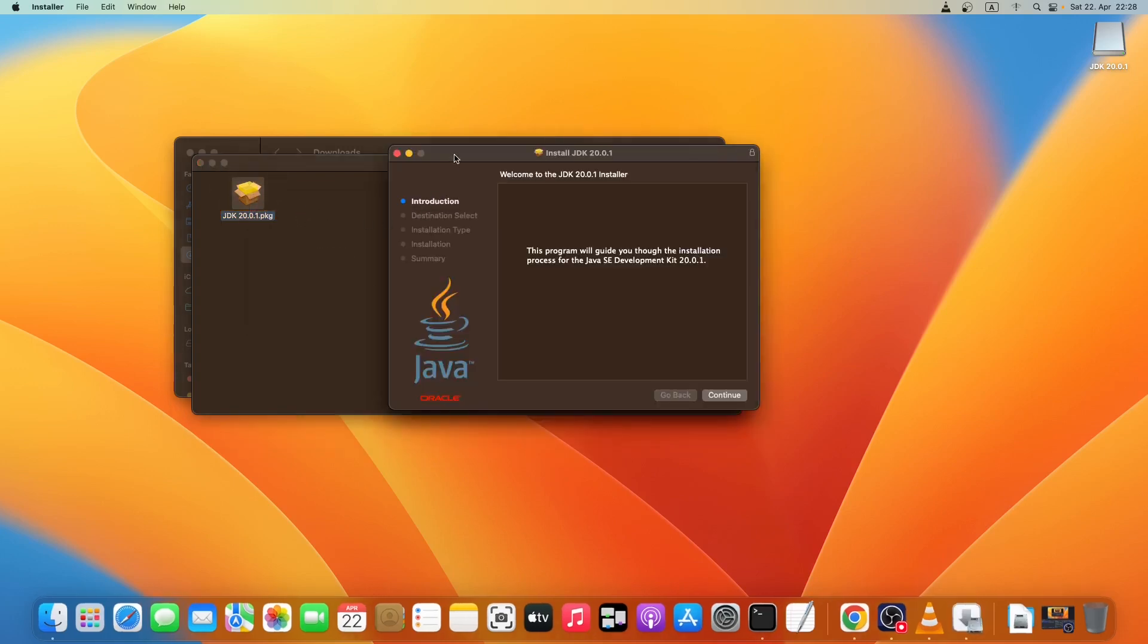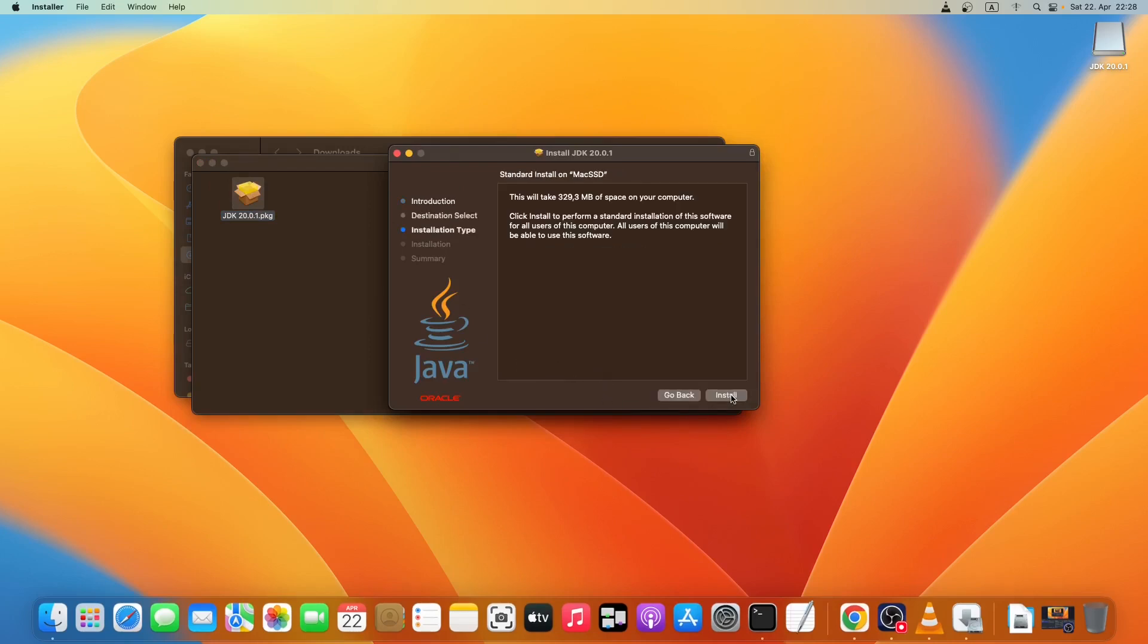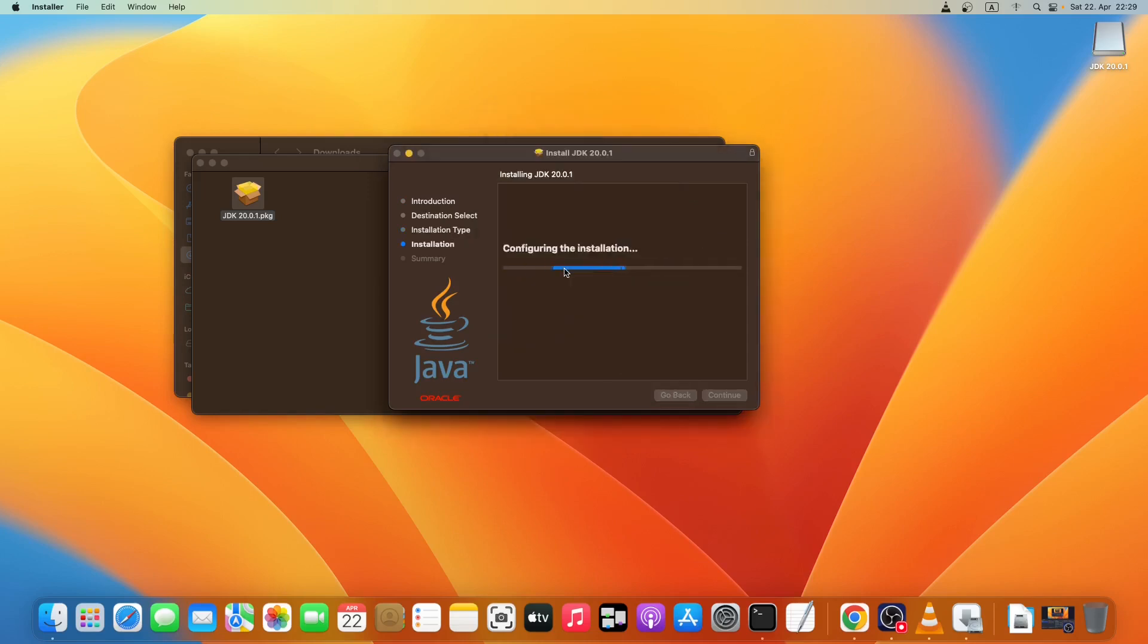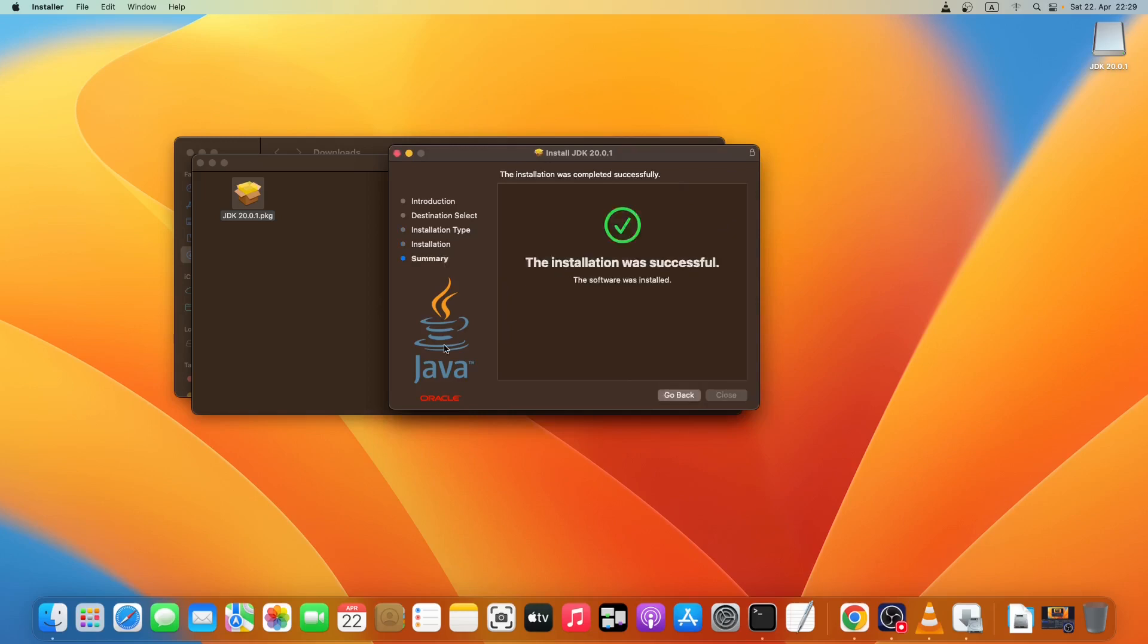Now this is the installation window, so we'll just quickly install it. Click on continue, click on install, give in your password, click on install software. So it will go ahead and install this Java for us.